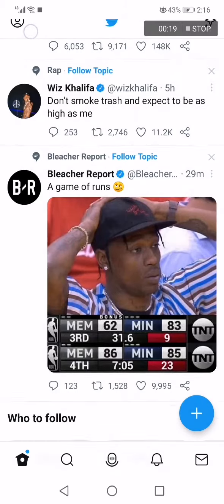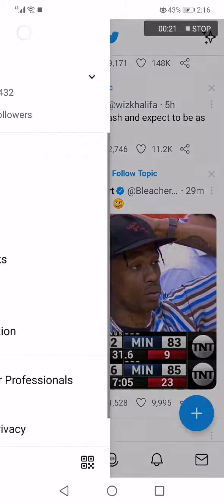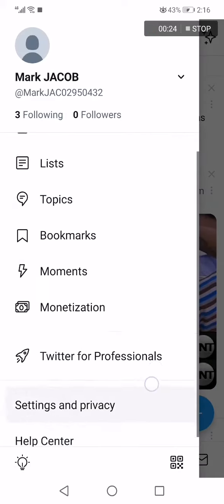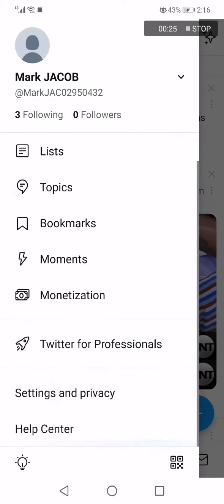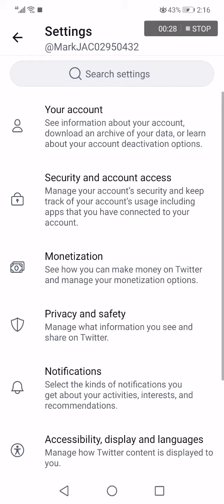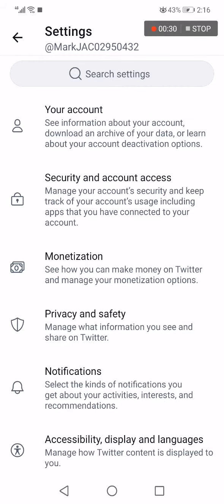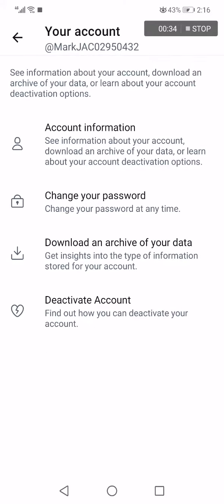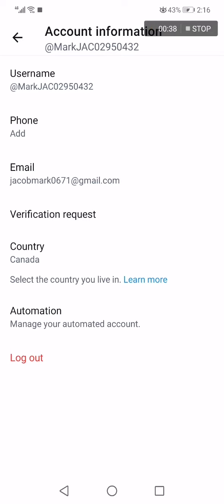Go to the top corner and click on your profile, click on it and it will take you to this page. Now go down until you find Settings and Privacy and click on it. You will find many options here — choose the first one and click on your account.